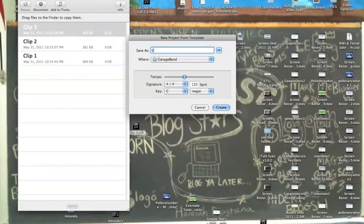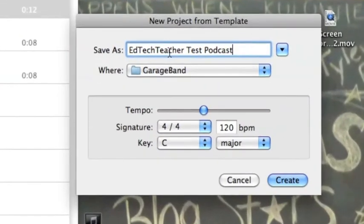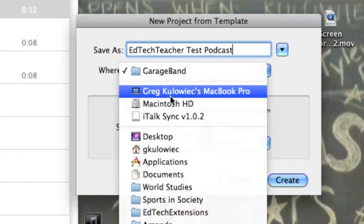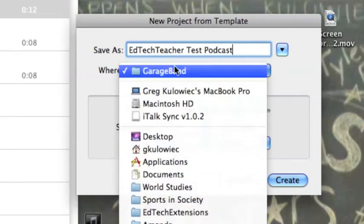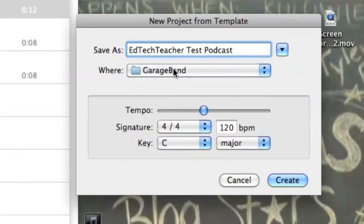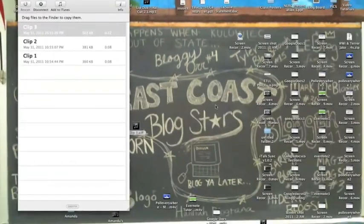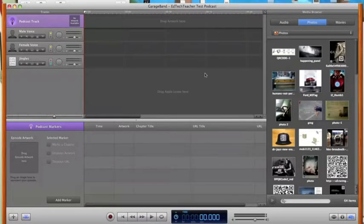Once you click on Podcast, you'll be able to name your new podcast that you're creating in GarageBand. I'll name this the EdTechTeacher Test Podcast. You can pick where you'd like to save your podcast — we'll just save it in GarageBand and click Create. GarageBand will create a new podcast file for you.